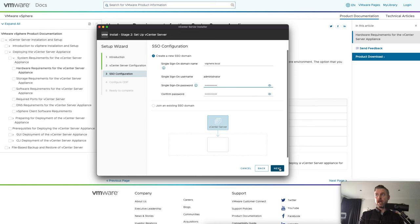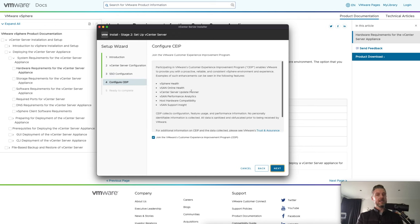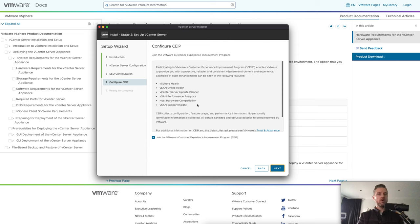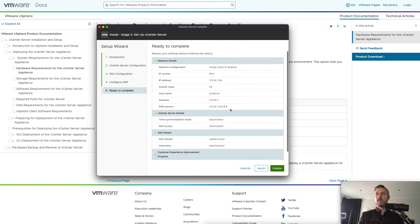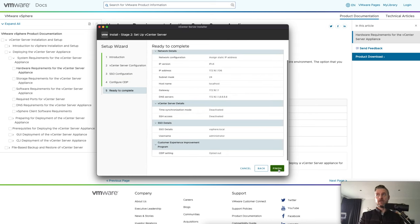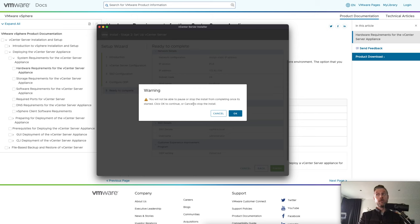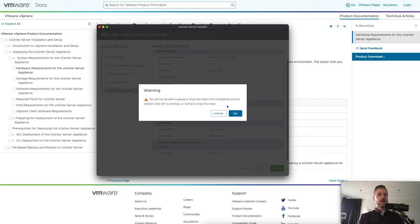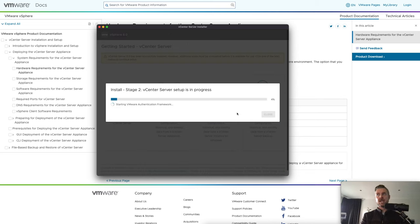All ready to go and click on next. Do you want to join the customer experience program? You can maybe help out VMware if you want to. Up to you. And then a summary of what's going to happen. We can now select finish. Not be able to pause or stop the install from completing once it's started. Just be aware of that. Don't cut the power out to anything. Don't lose your network connection during this time. Stage two then commences.